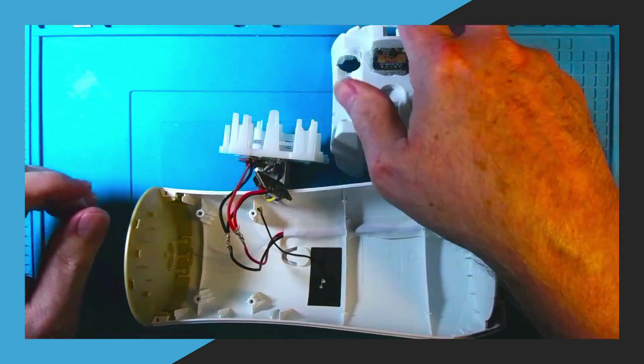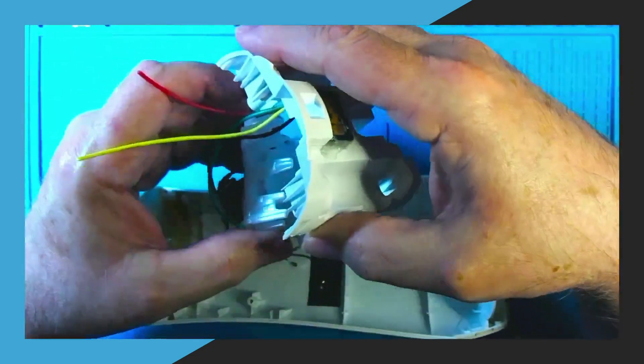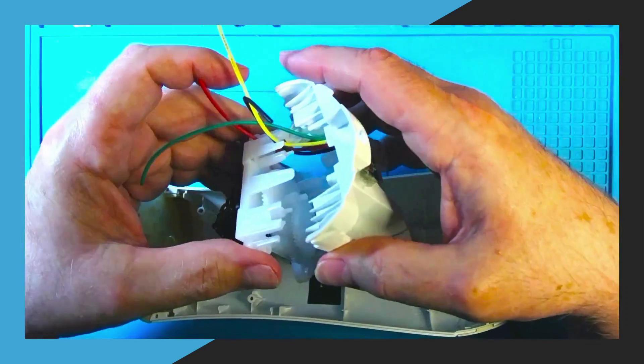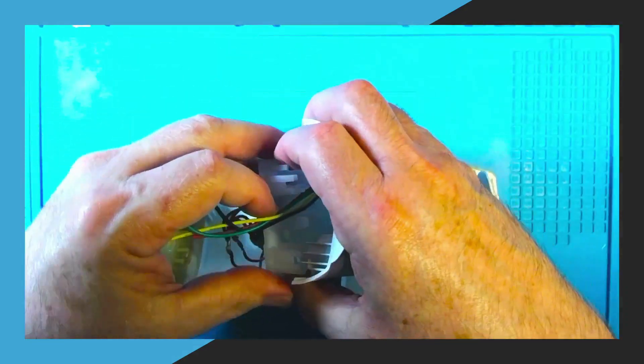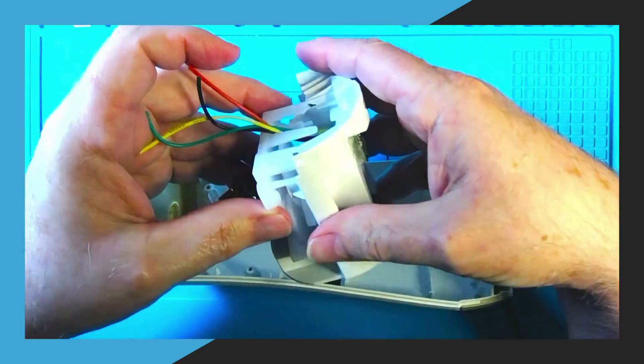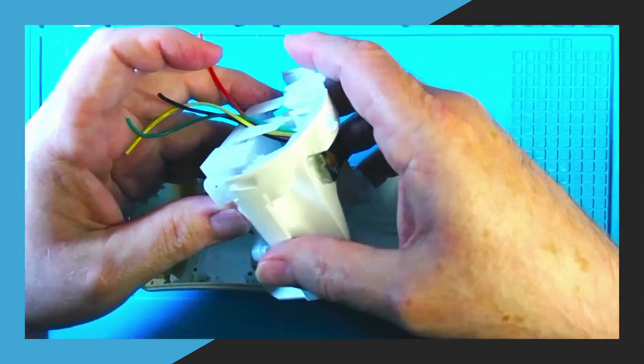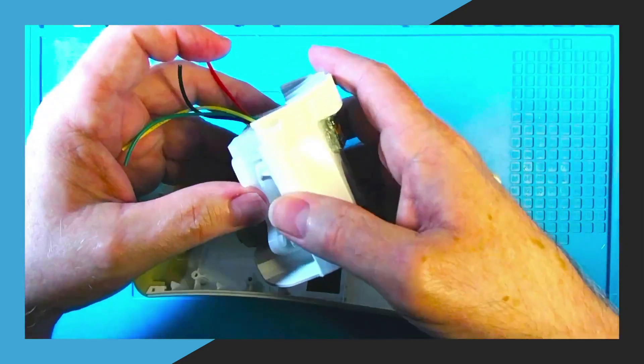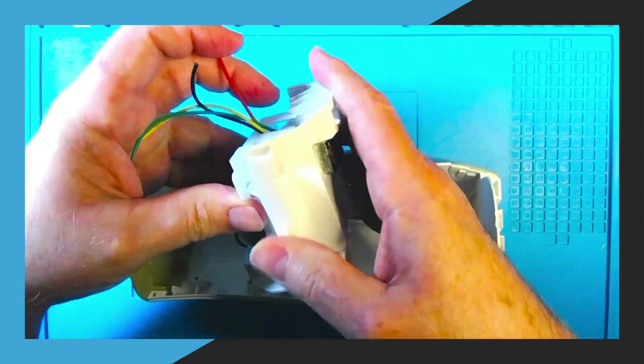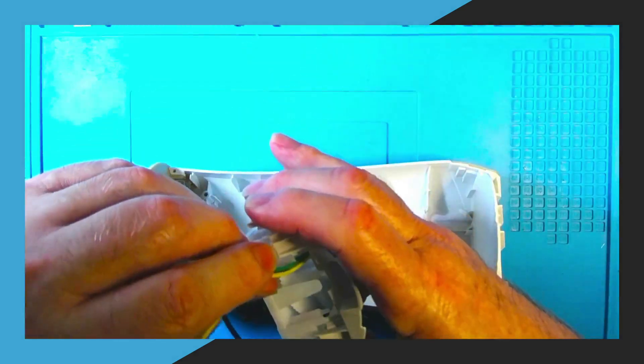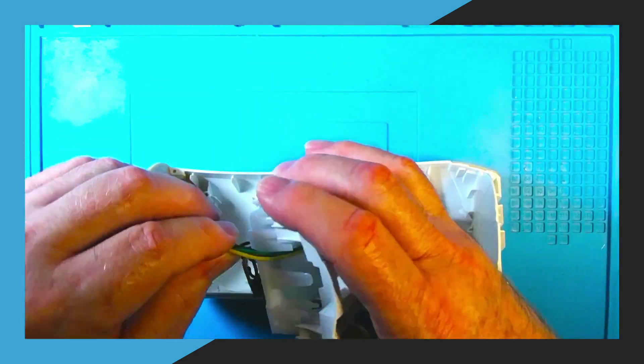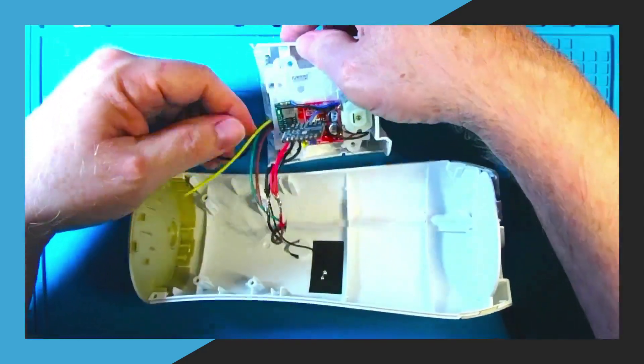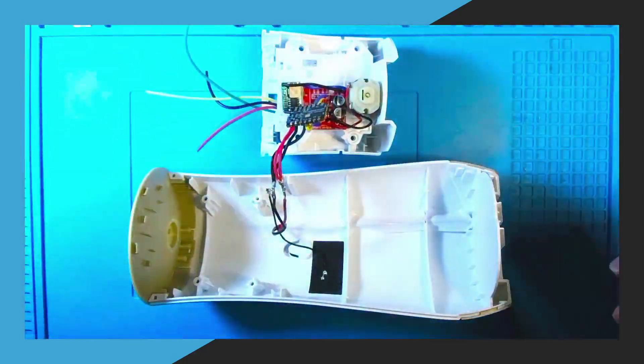Now we're going to put the two halves of the main body of the unit together. Make sure the wires are out of the way and run so that they don't interfere with the gears of the internal unit and then slide the two pieces together as you see here in the video and the clips will hold them together.